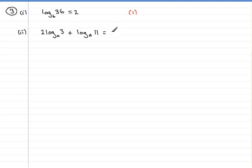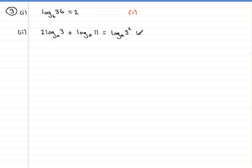So we write that as the log in base a of three to the power two, three squared, and we'll write down the second term, just leave it alone as the log in base a of 11.